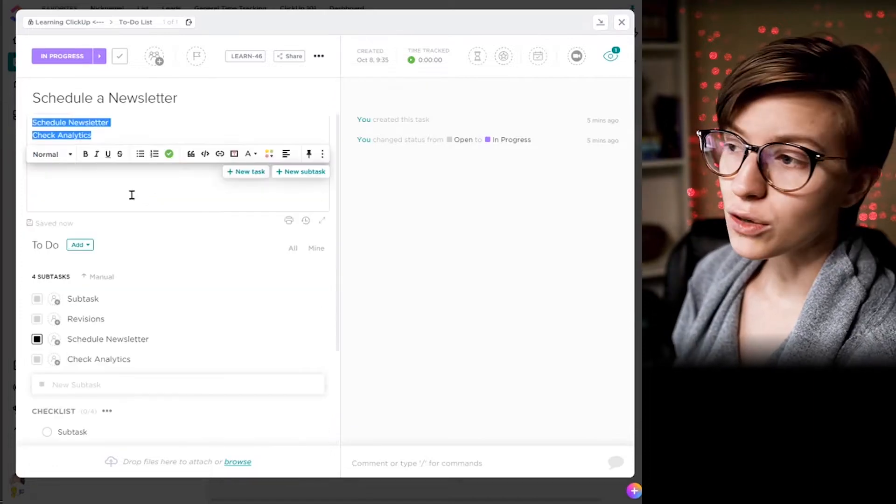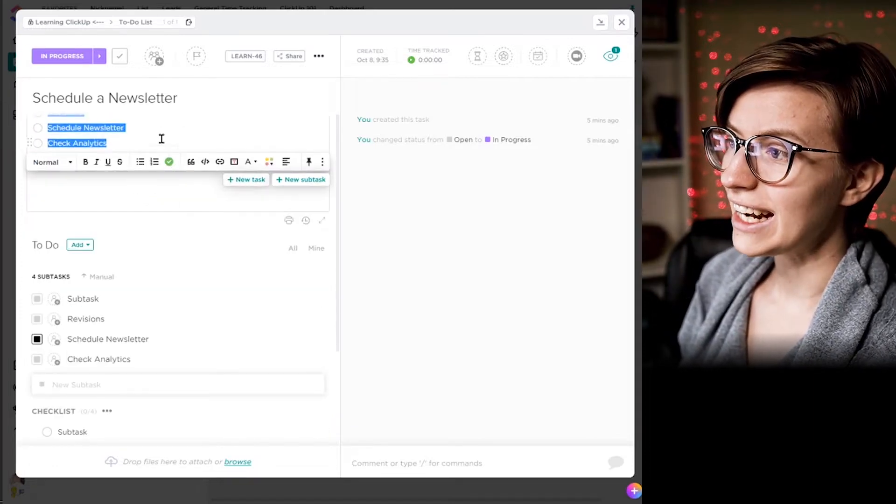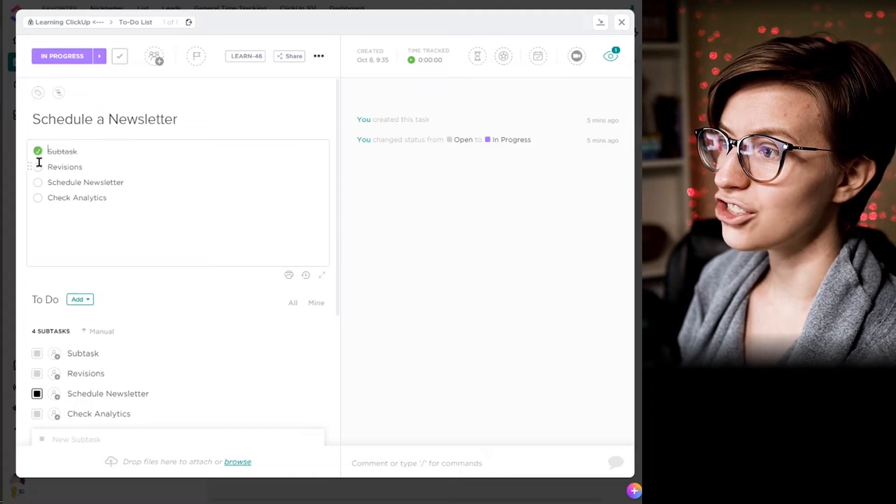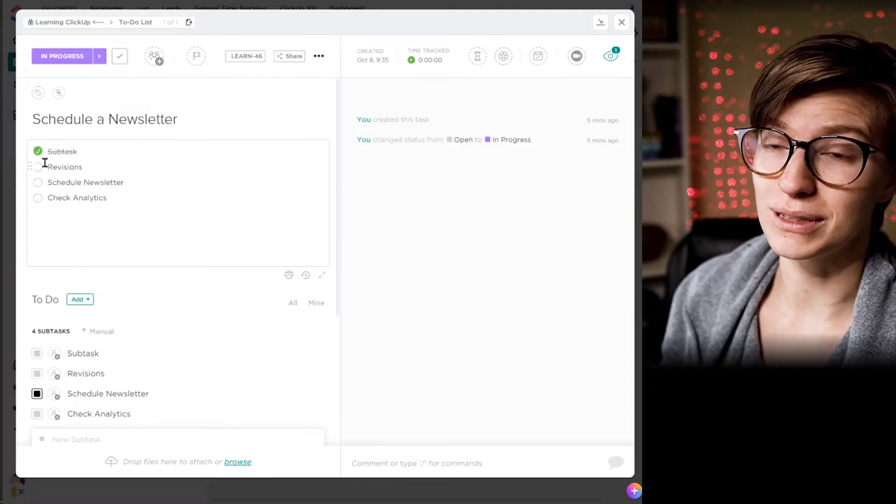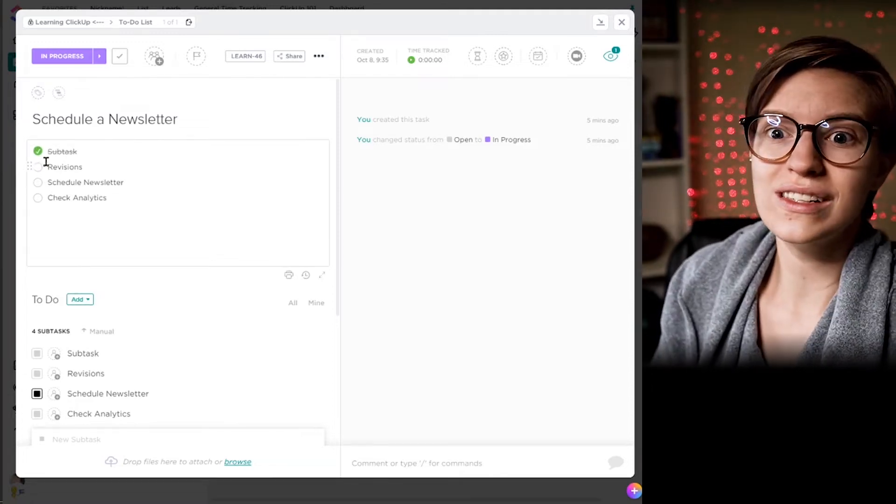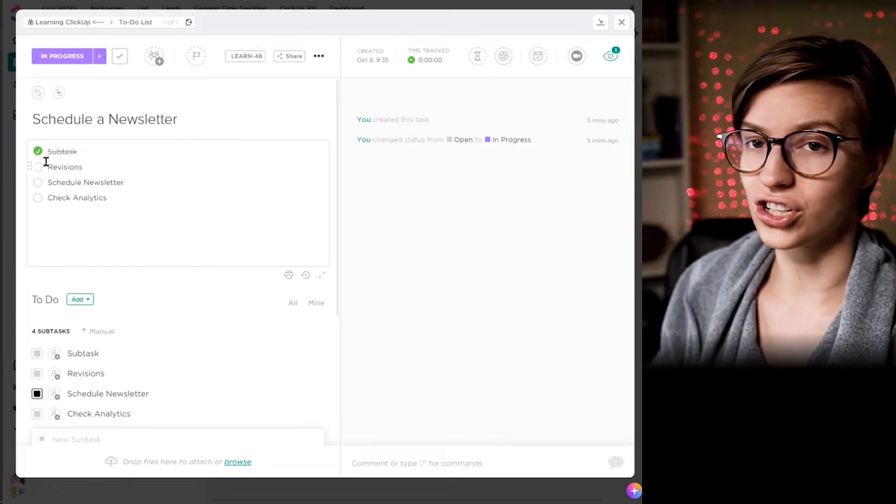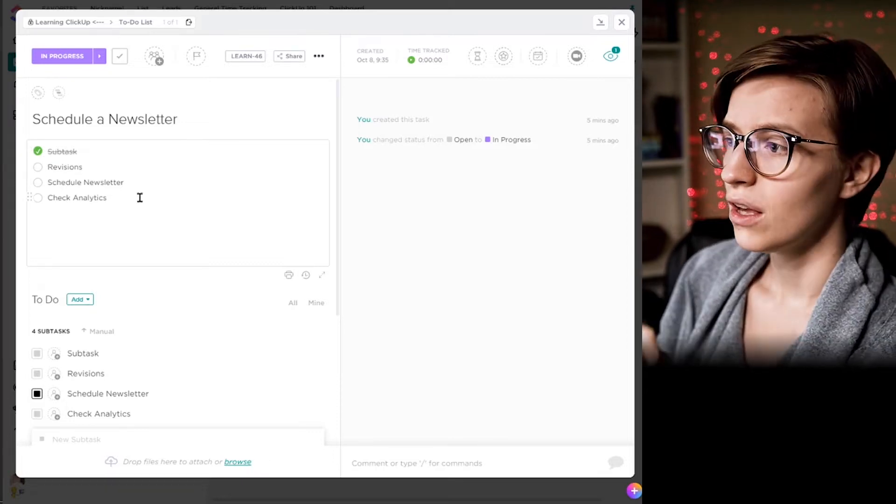Just answering what subtasks and checklists are, I'm going to go to that basic level and we'll talk about the differences here in the next segment. But checklists and subtasks are just there to help you add more context to your task. So if your task was something like schedule your newsletter, your subtasks might be the steps involved in that.